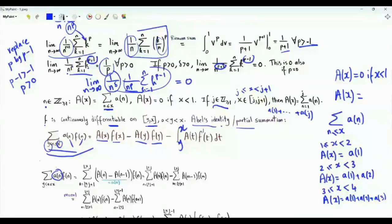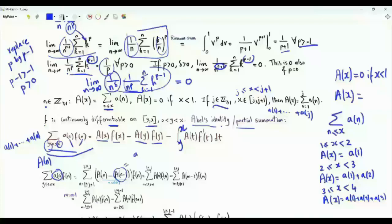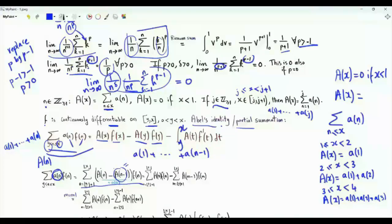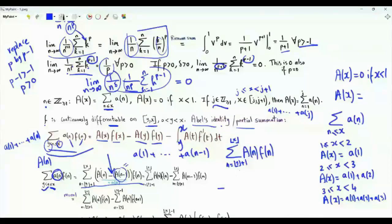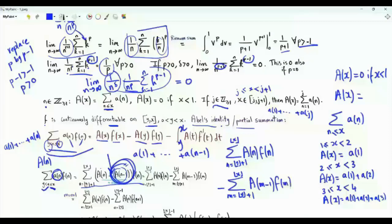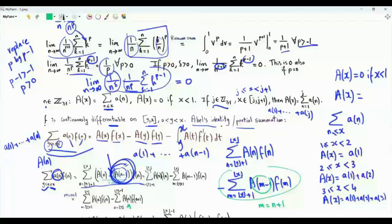a(n) equals A(n) minus A(n-1), since A(n) is the sum from a(1) to a(n) and A(n-1) is the sum from a(1) to a(n-1). Split this summation into two terms: summation of n from floor(y)+1 to floor(x) of A(n)·f(n), minus a second sum written using index m from floor(y)+1 to floor(x) of A(m-1)·f(m). In the second sum, substitute m = n+1, so A(m-1) becomes A(n) and f(m) becomes f(n+1). When m = floor(y)+1, n = floor(y); when m = floor(x), n = floor(x)-1.